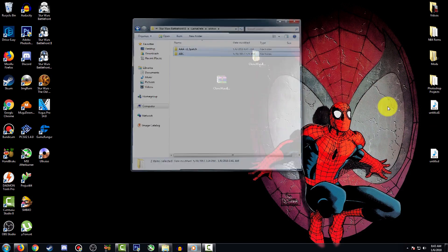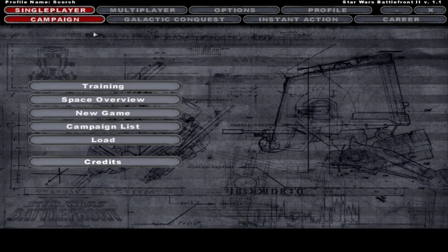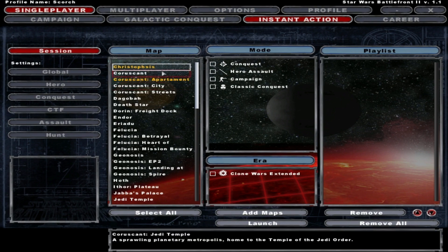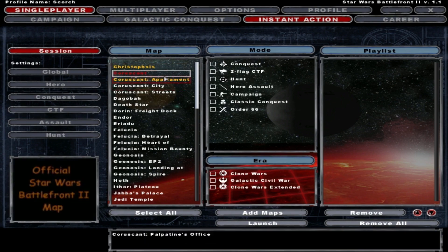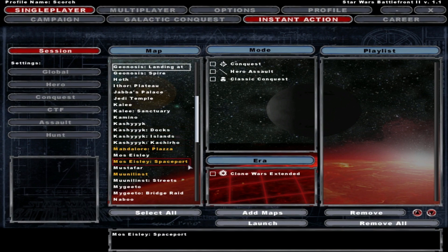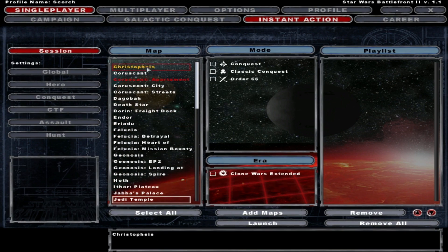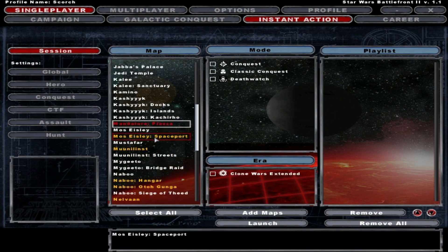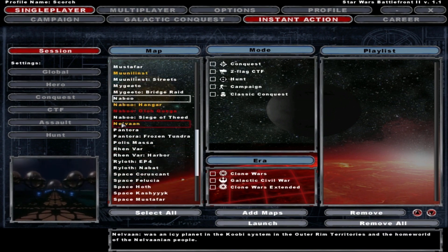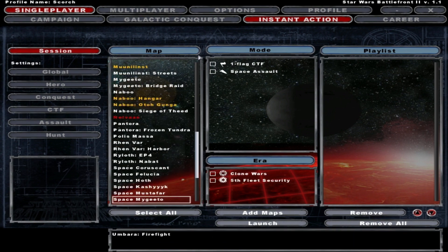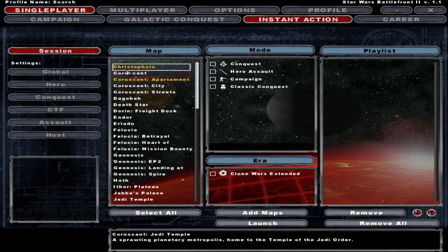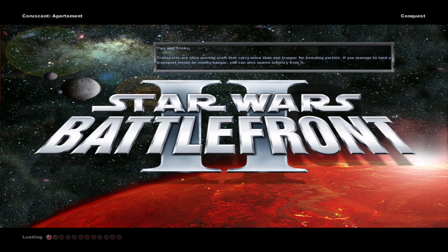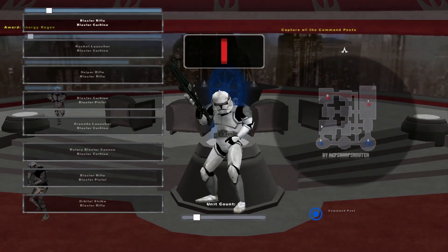I'm in Battlefront 2 right now. What you're going to do is go to Instant Action. You're going to see the maps that are already installed here. This was the Clone Wars Extended Era mod. As you can see here we have Christophsis, Coruscant Apartments, Mandalore Plaza, and many other things. Now I'm actually going to be launching Coruscant Apartments map just to show you guys that everything is fully functional and working fine.